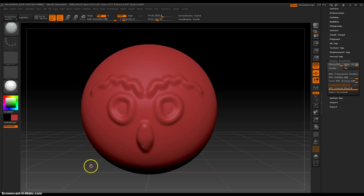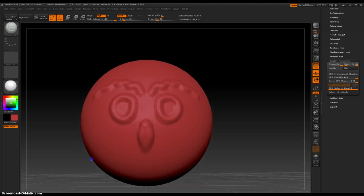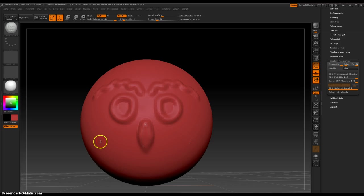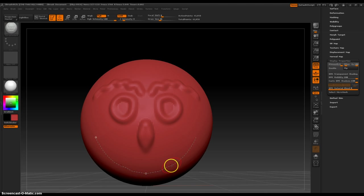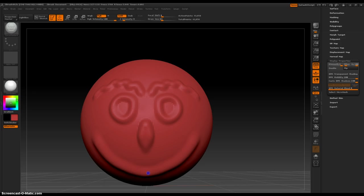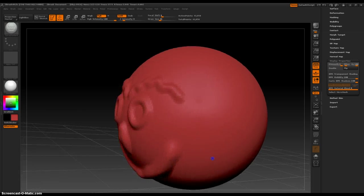And then let's rotate around and make a nice big mouth. Now let's increase our brush size just a little bit and click and drag, and that pulls out a mouth.